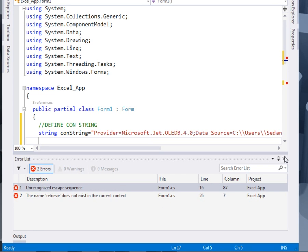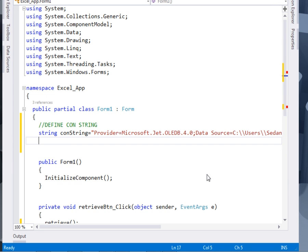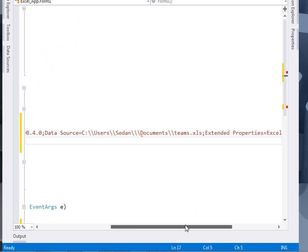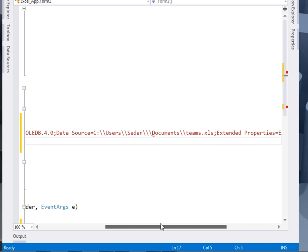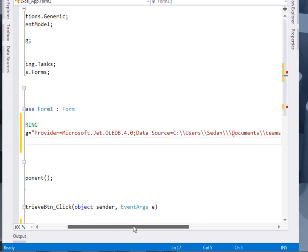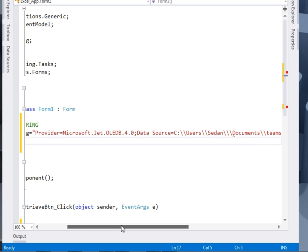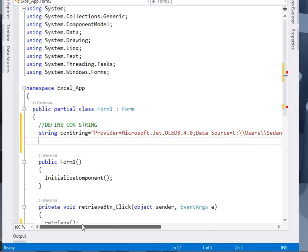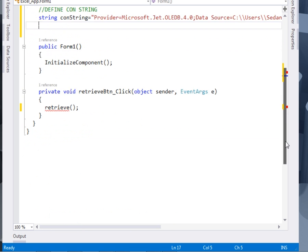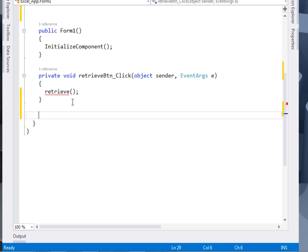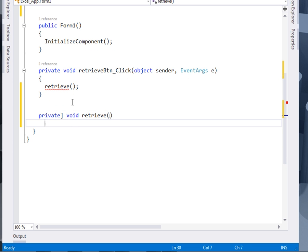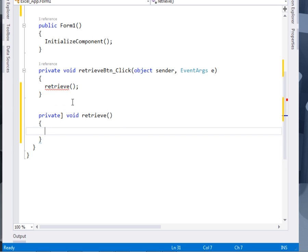So next, we shall come and define. I hope I'm not having any mistake. The next thing that we shall do, we shall come and define our retrieve method. So say private void retrieval. Inside the retrieve method,